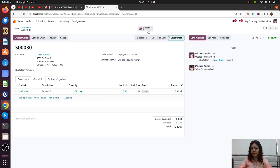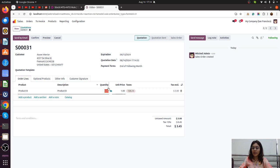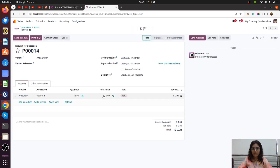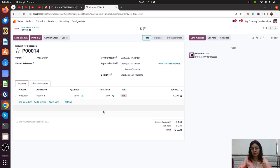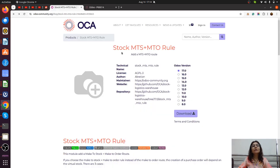Now I am doing the same test case but with a quantity of 15. If I confirm, the purchase order will be triggered for 15 quantity. The demand is 15, so the purchase order is triggered for 15 quantity — even though we still have 10 quantity on hand. Based on Odoo's default behavior, it creates the purchase order for the full 15.